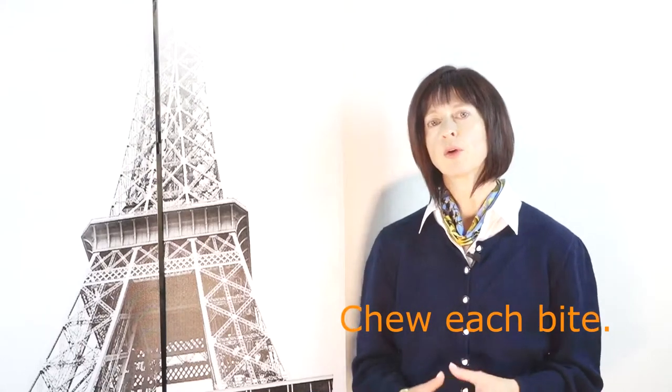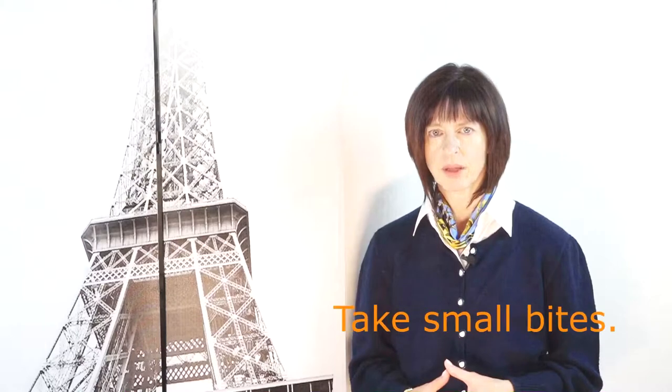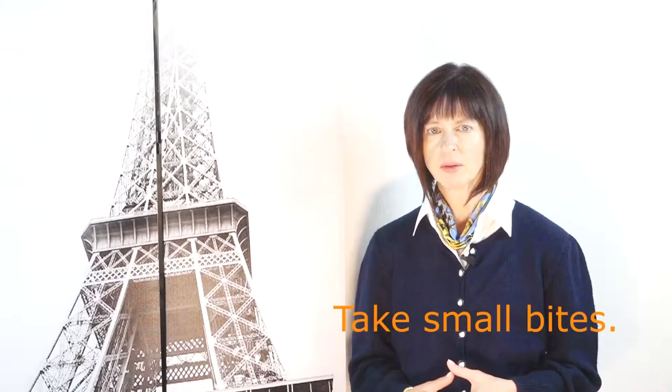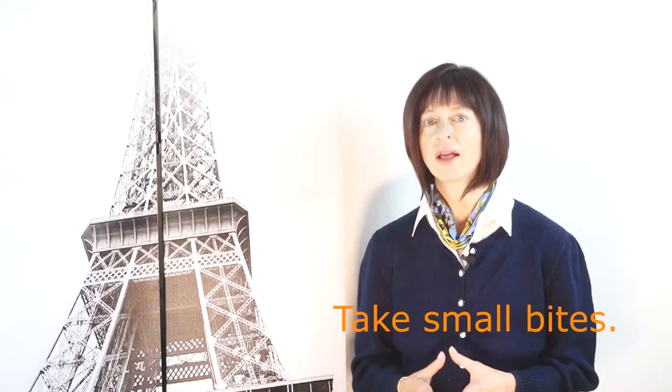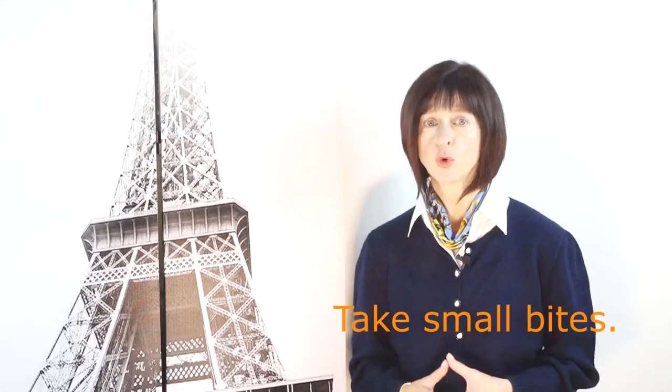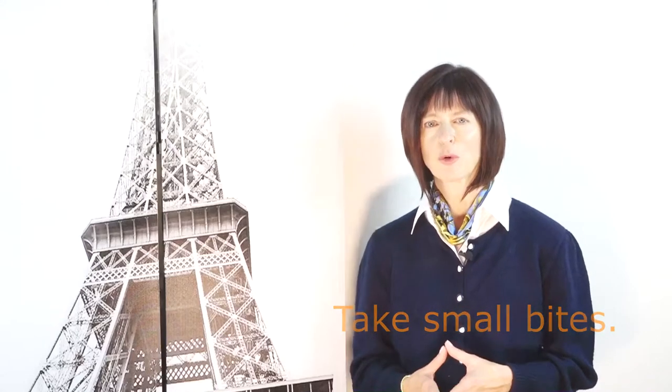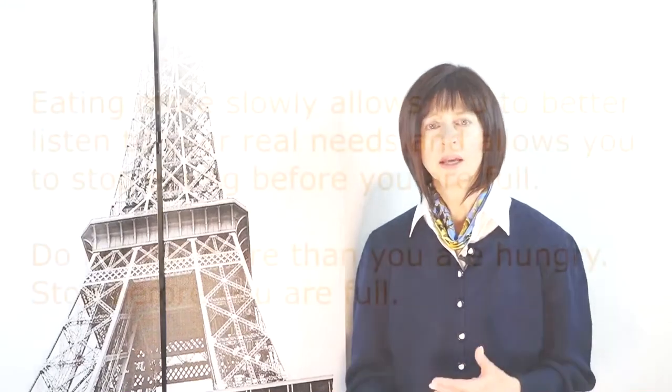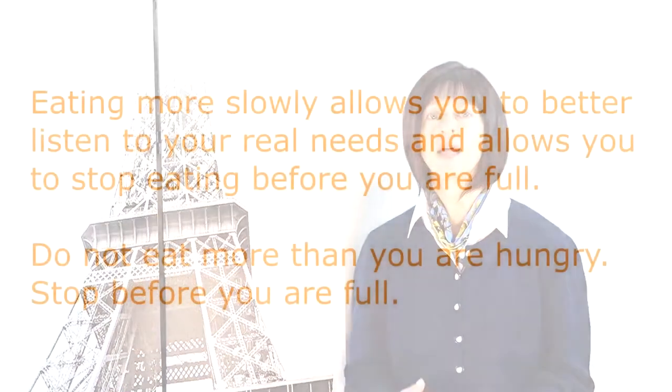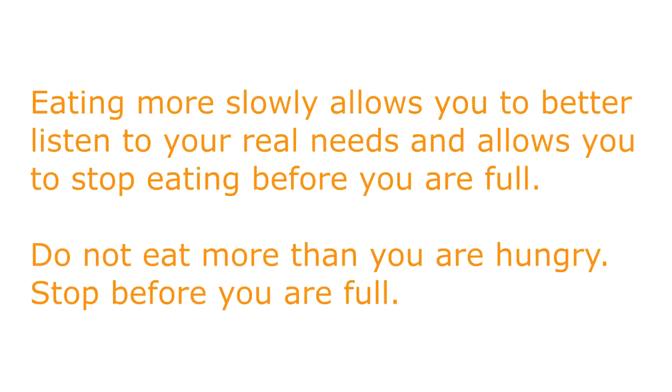And we take small bites. As we say in France, chewing means less bloating. Also, when you eat quickly on the go, you're less likely to stop when you're full. You have the tendency to keep eating until the last bite. Eating more slowly allows you to better listen to your real needs and allows you to stop eating before you're full. The bottom line is, do not eat more than you're hungry, stop before you're full, and by the way, even if they eat at McDo, as they call it in France, that's McDonald's, the French still take the time to chew the meal.